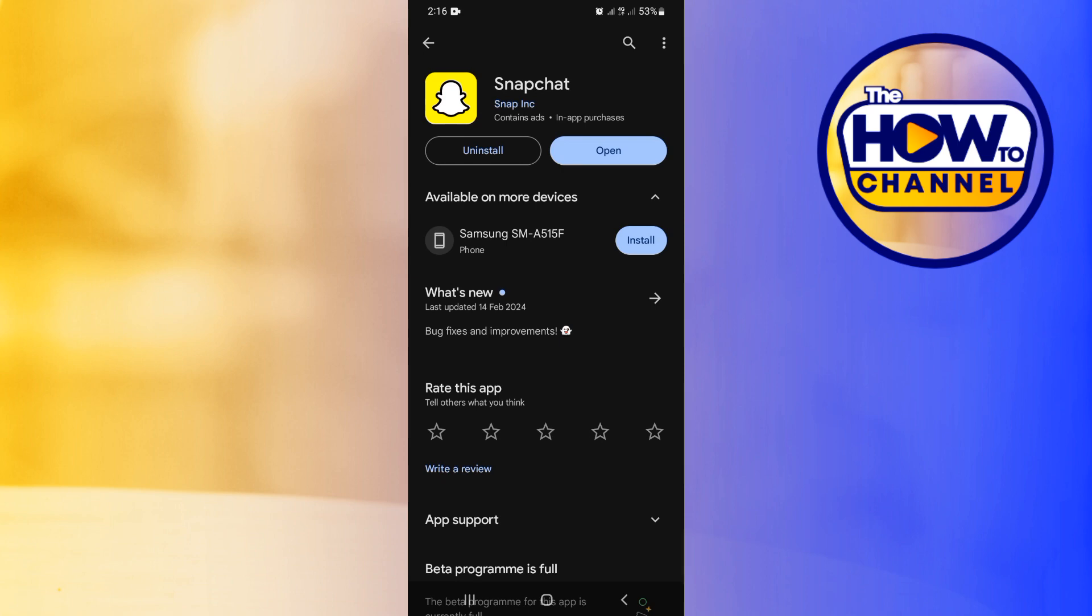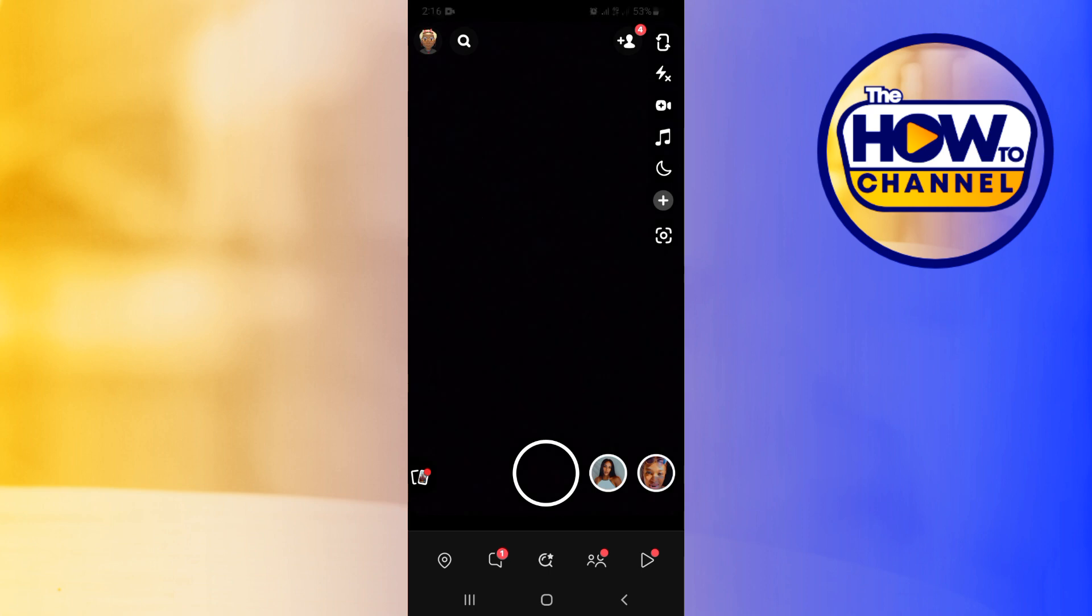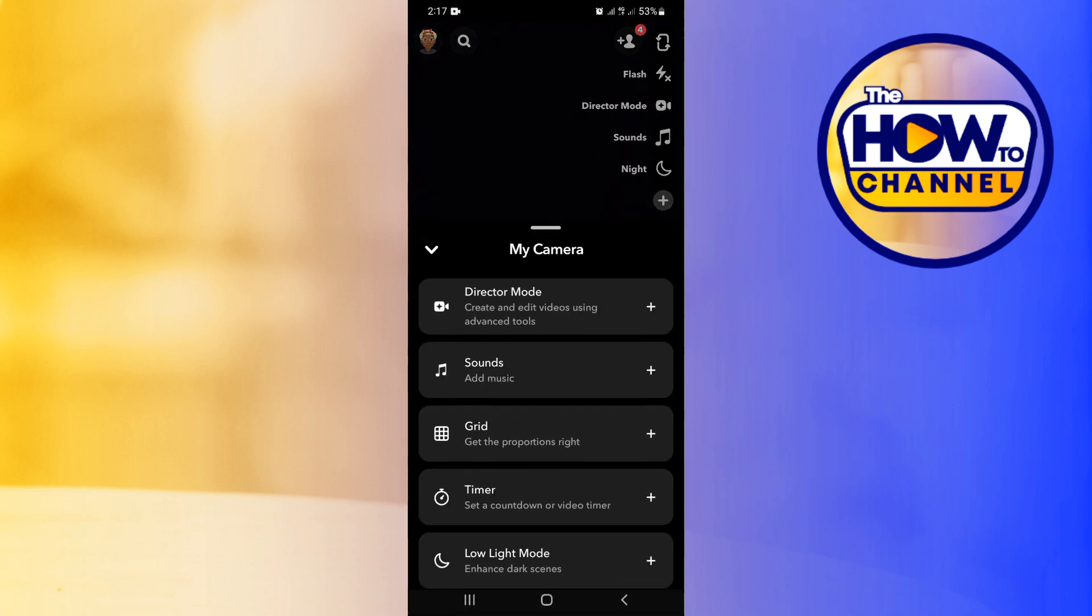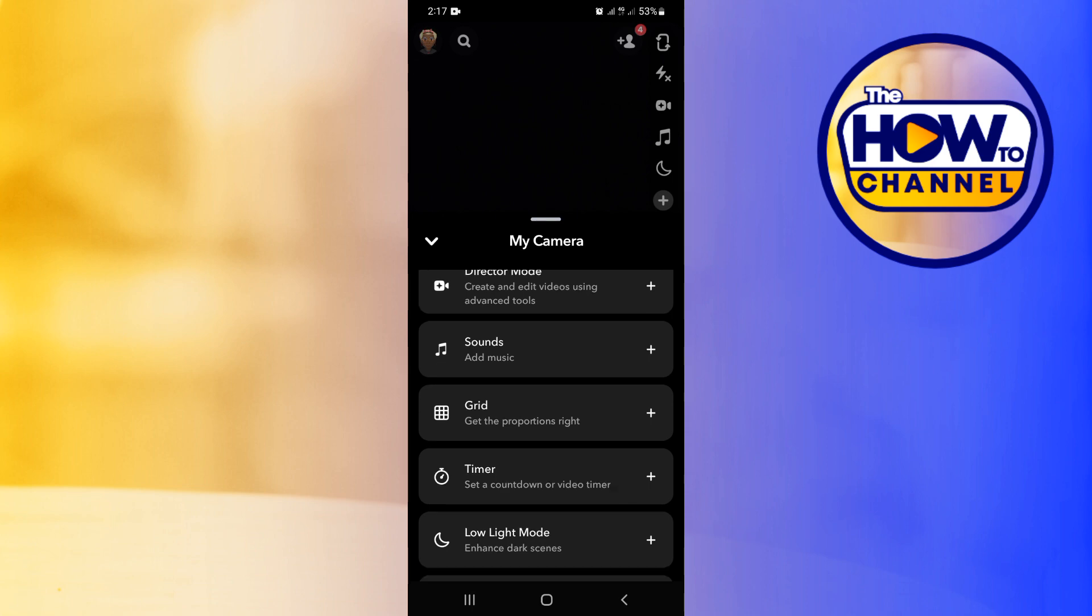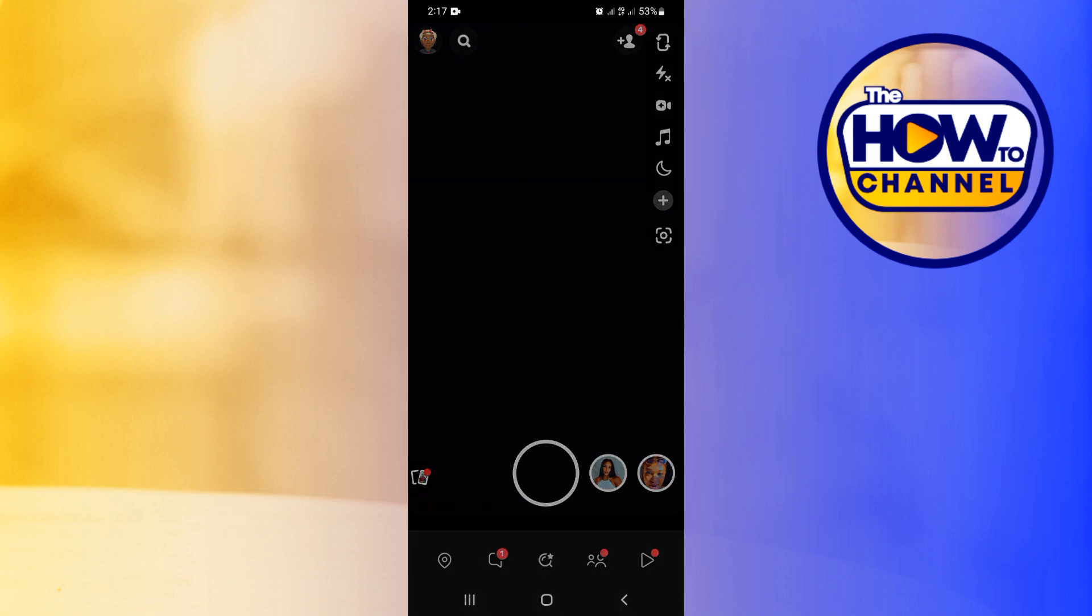Now guys, we're going to head over to our Snapchat. And guys, tapping on the plus button, you can see that the multi-snap option is not yet there. So now guys, you're going to be tapping on your profile icon at the top left hand corner of your screen. Now tap on the gear icon at the top right hand corner of your screen.